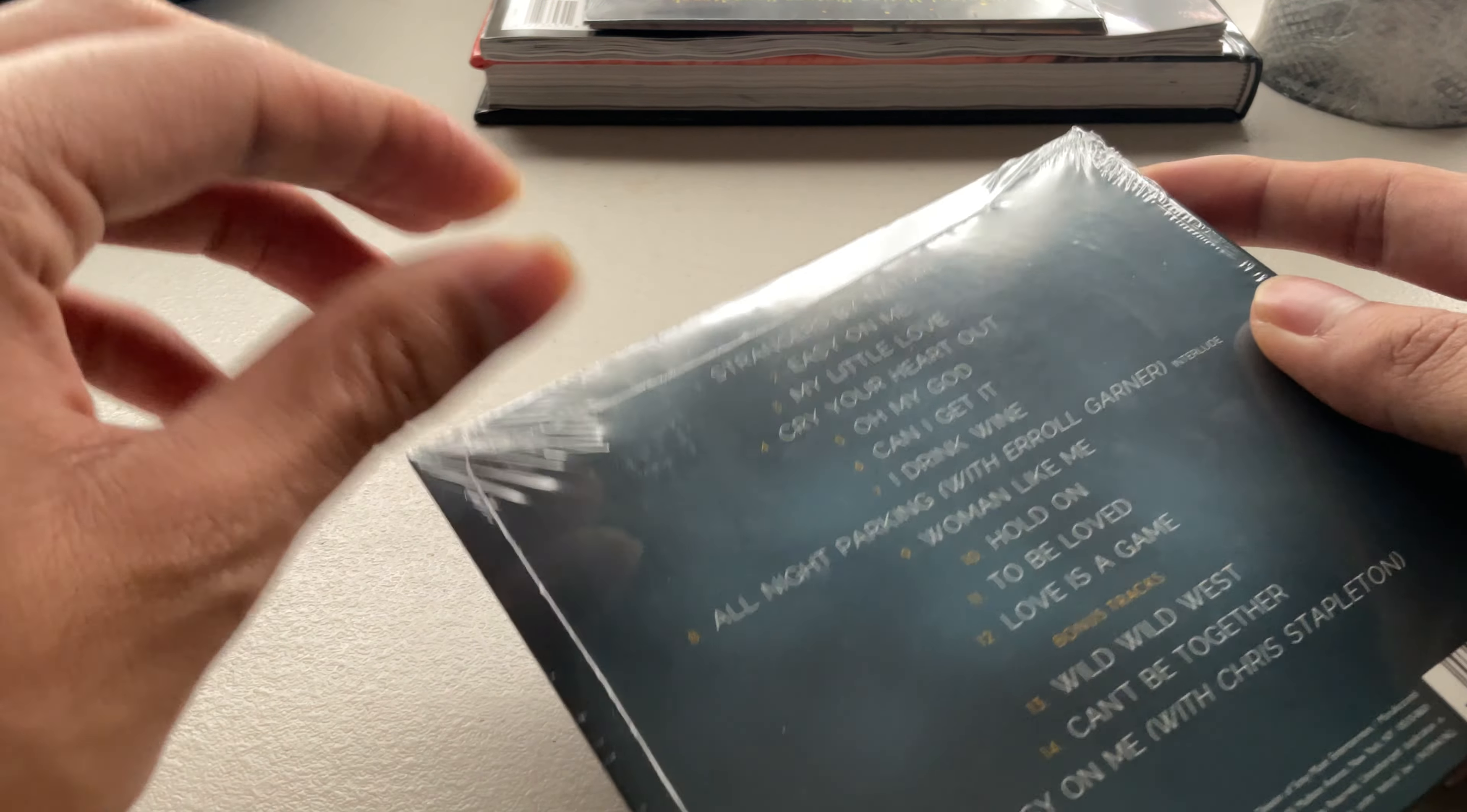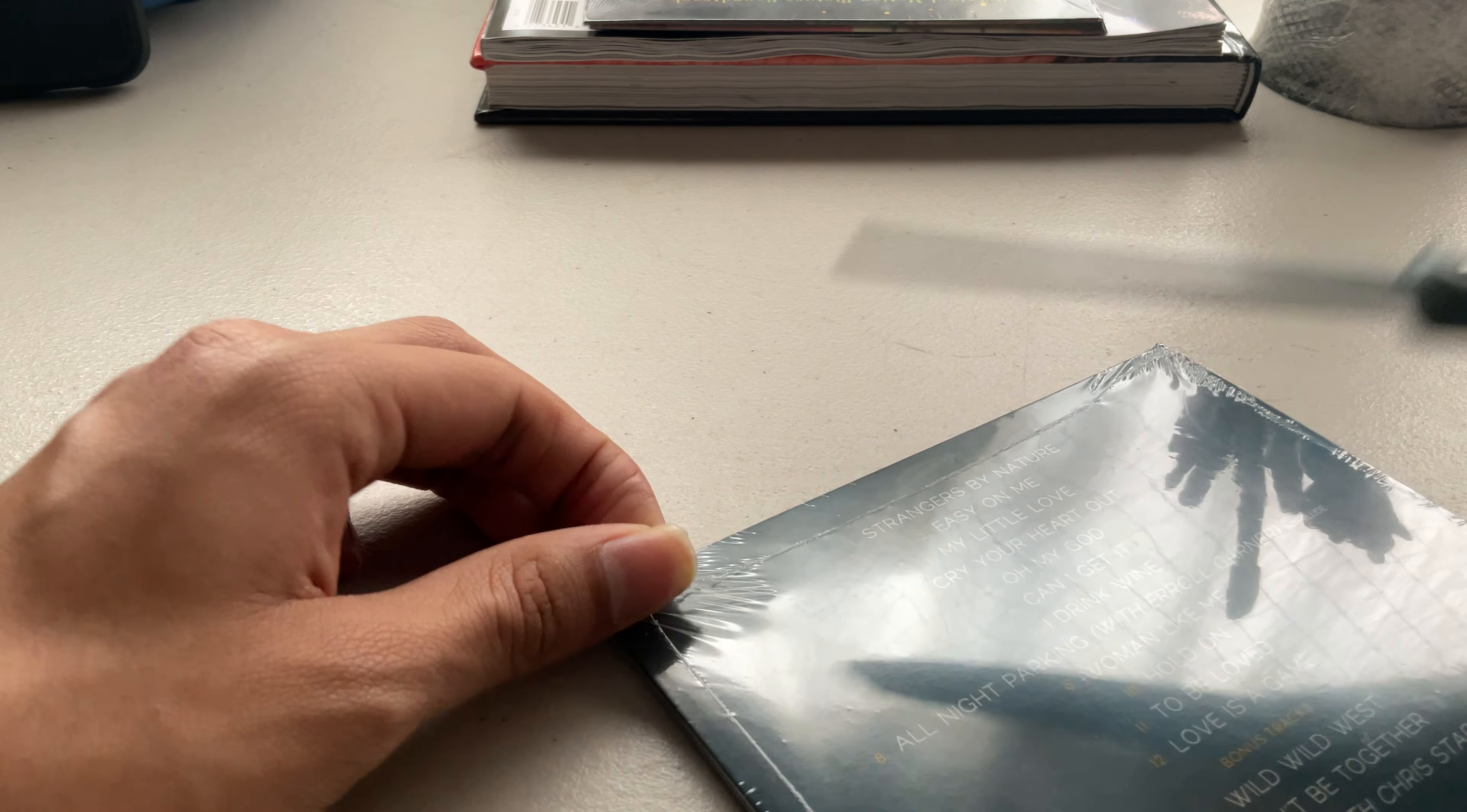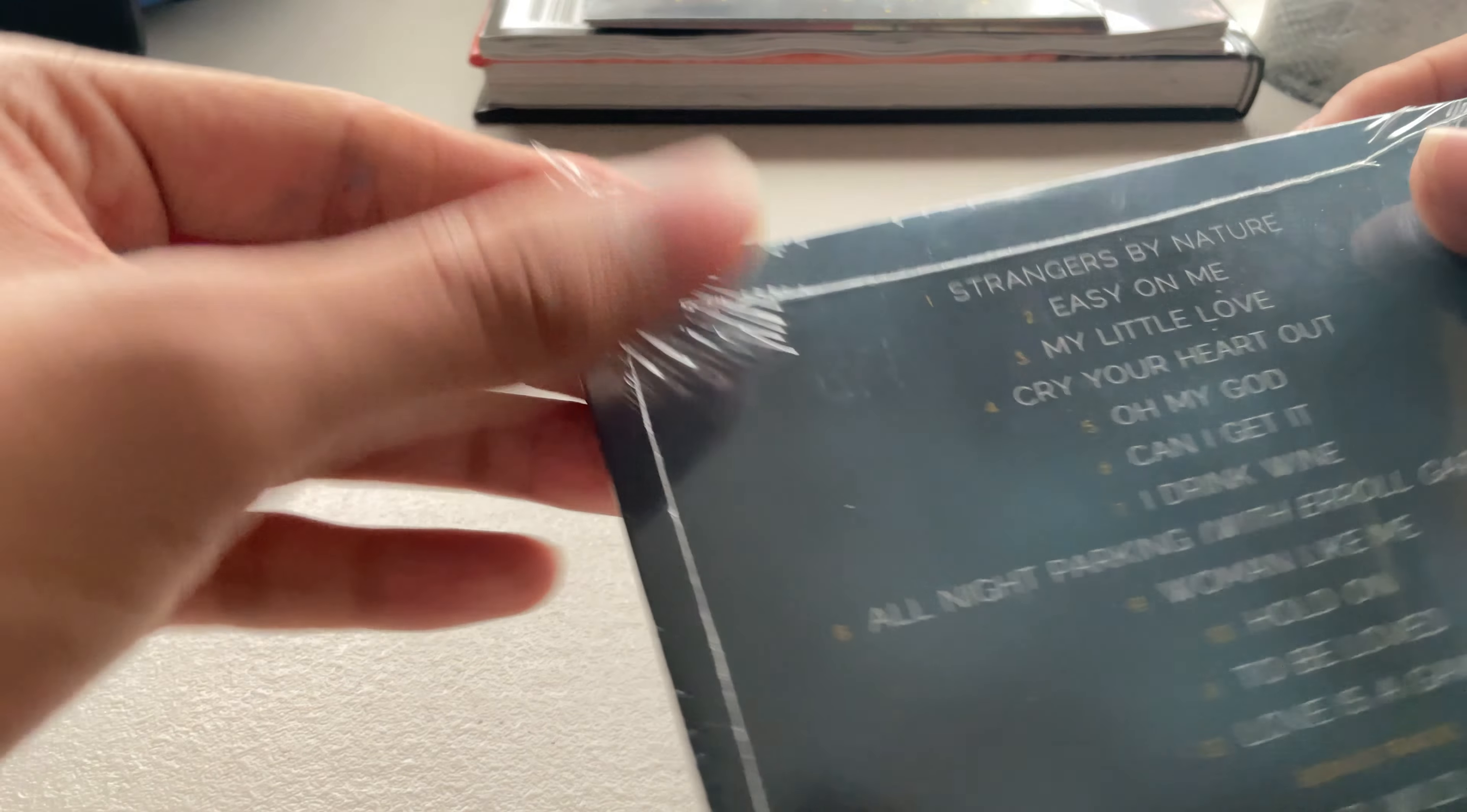But yeah, I actually kind of hate the packaging. It's a cardboard packaging. I honestly prefer jewel cases even though they take up much more space.